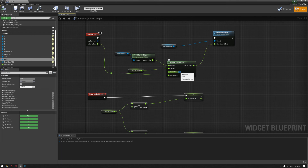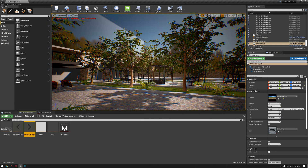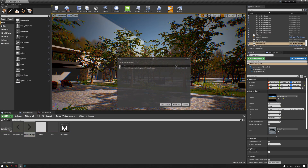In the graph we also need to set the interp speed, which we hadn't set. Let's start with 500, compile, and test.